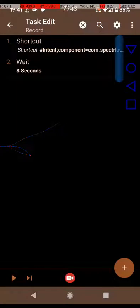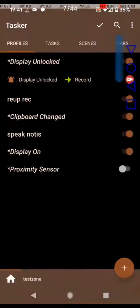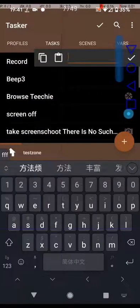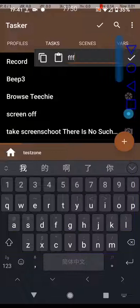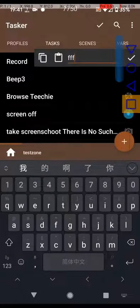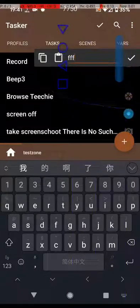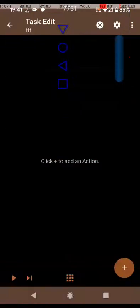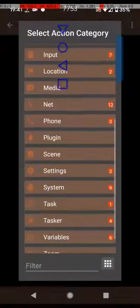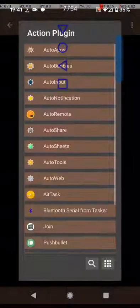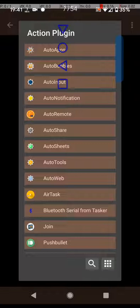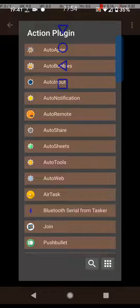Inside of Tasker, go ahead and create a new task. Inside the new task, go ahead and go to plugin. And you want to go to AutoShare.